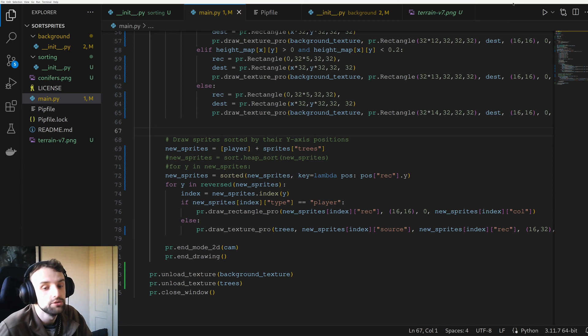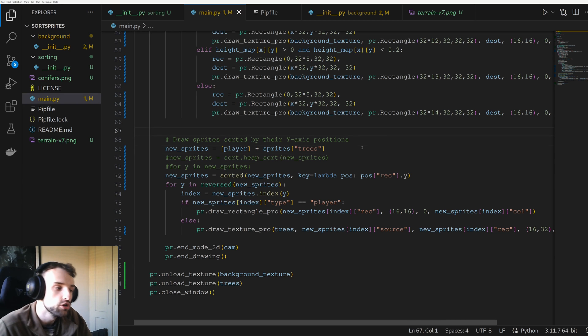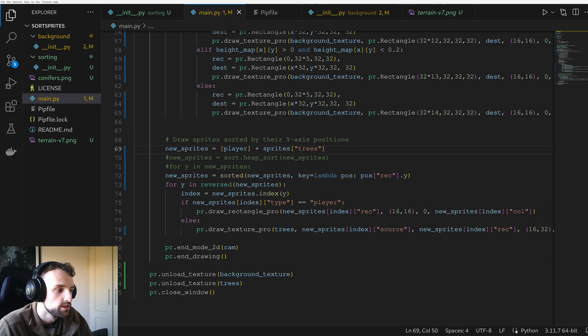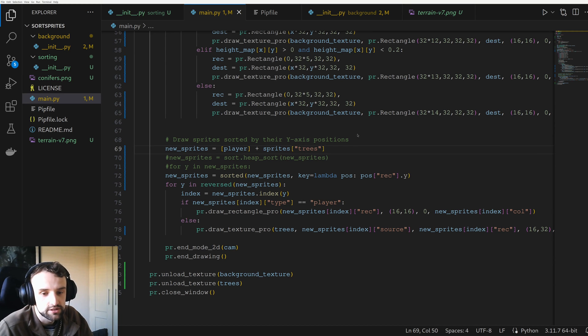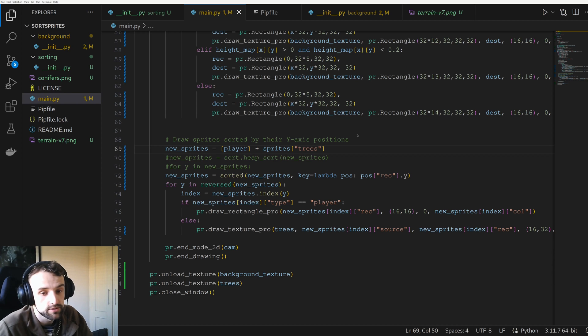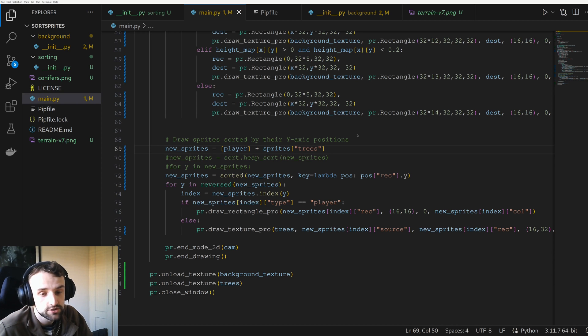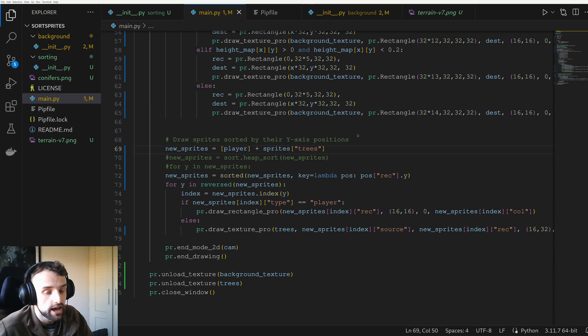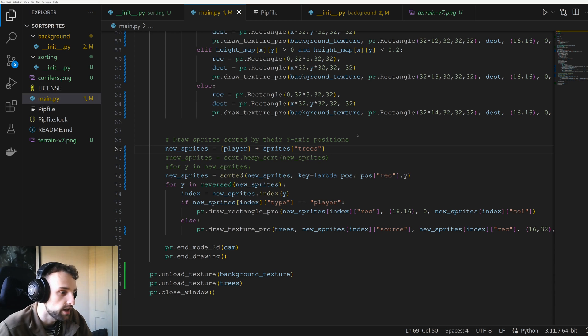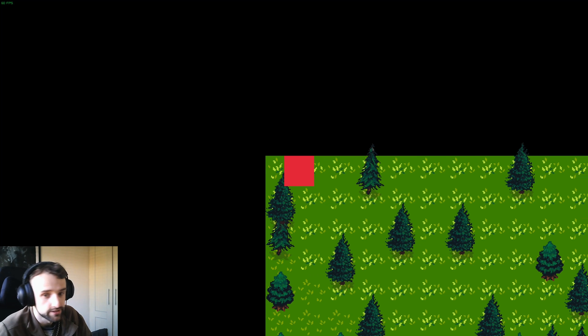There is actually another version which is the reverse painter's algorithm, and this can be very efficient because you render it from what's in front first, and then anything that's behind it you ignore it. And it would look like something like this. But in our case, it just doesn't really work because the way sprites are rendered is in order.